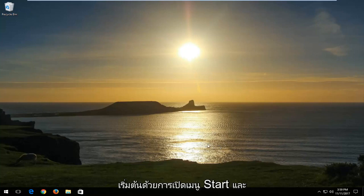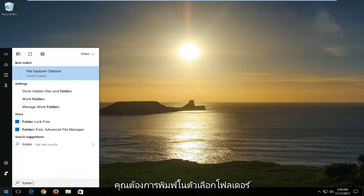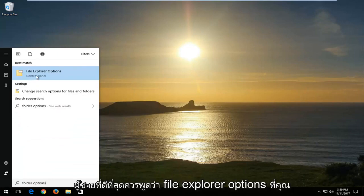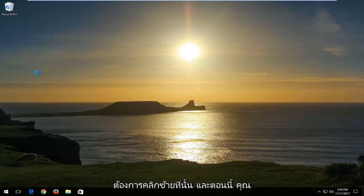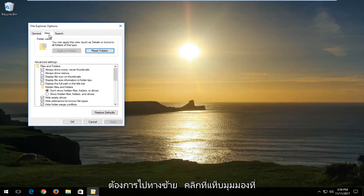We're going to start by opening up the start menu and type in folder options. Best match should say file explorer options. Left click on that, and then left click on the view tab at the top.